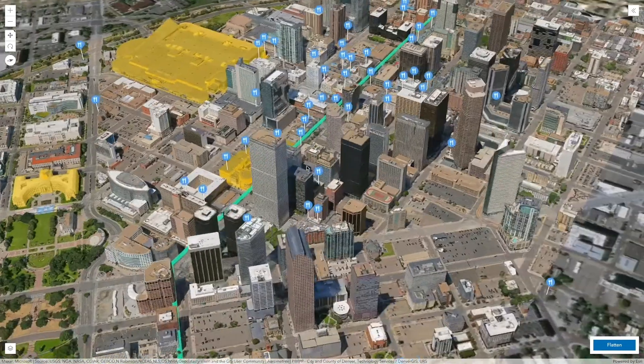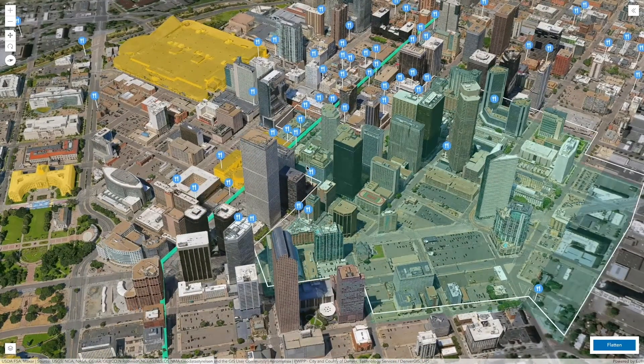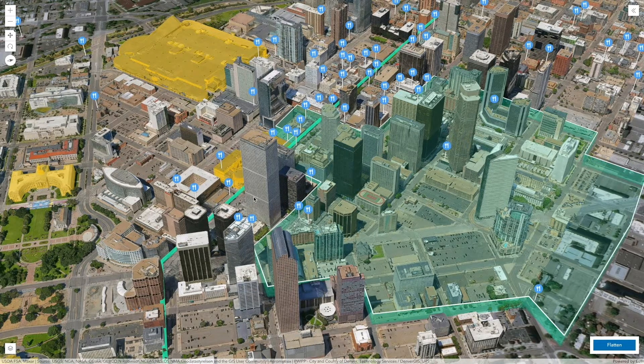We can also add other layer types, such as the output from a walk-time analysis, to see the number of restaurants that are within 5 minutes from the new office.